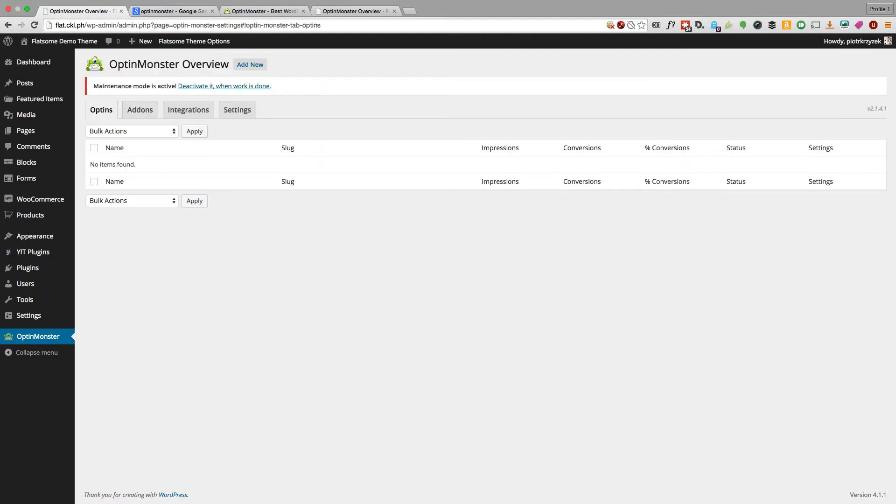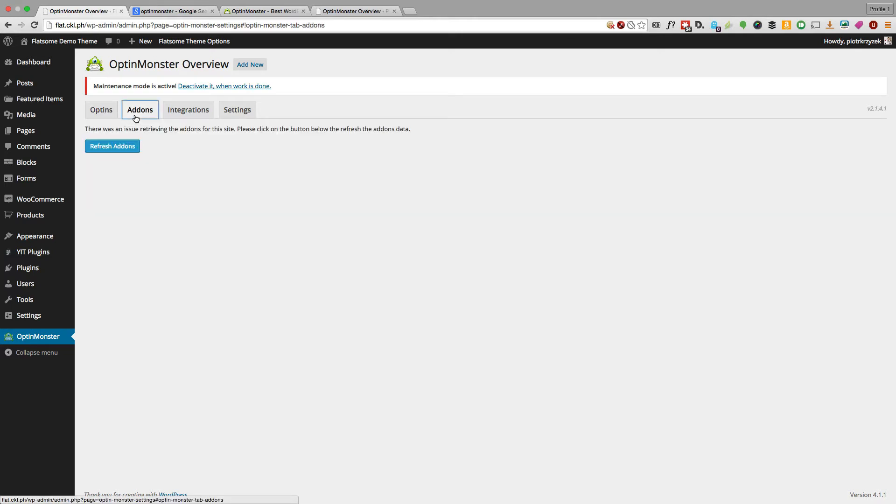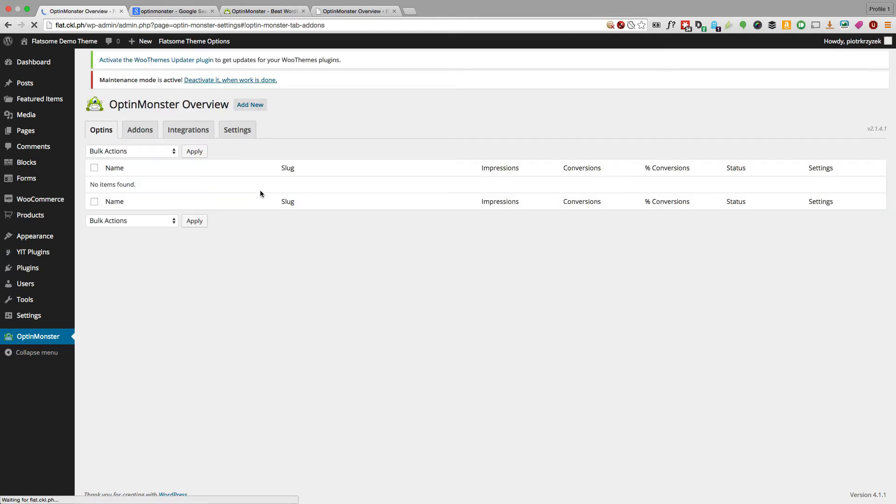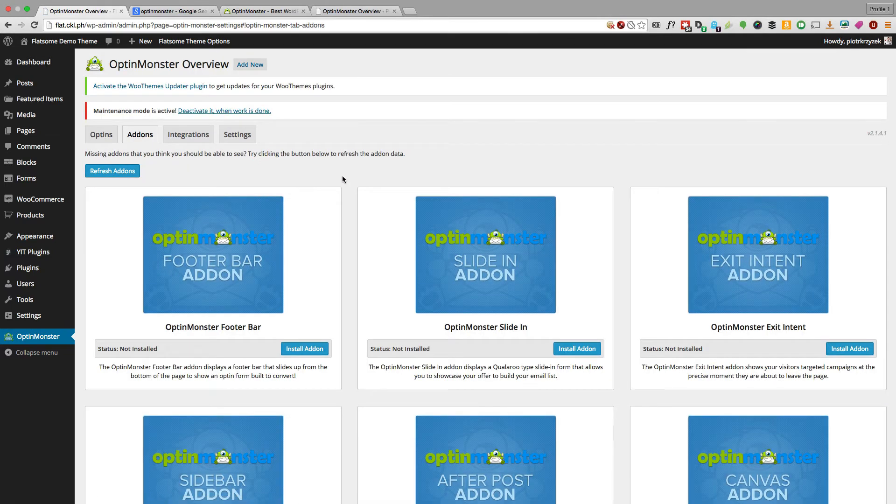If you have anything above the basic level subscription for OptinMonster, you'll have immediate access to a lot of add-ons, but we have to first install them. I have the pro level, so I can install all the add-ons here. If you've been looking at my screen, you see I have a lot of privacy plugins in my Chrome browser.